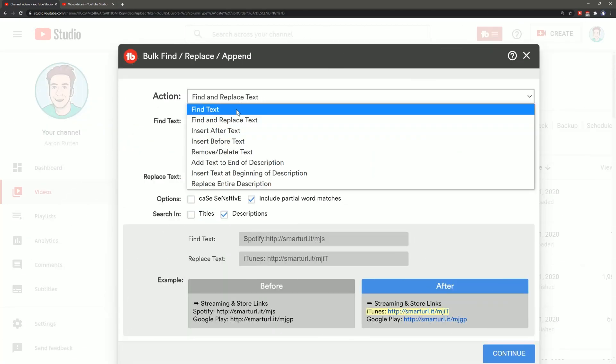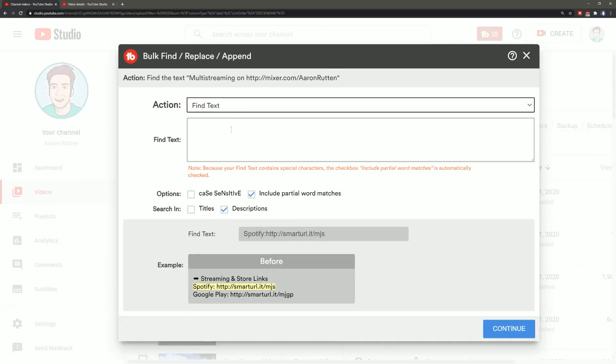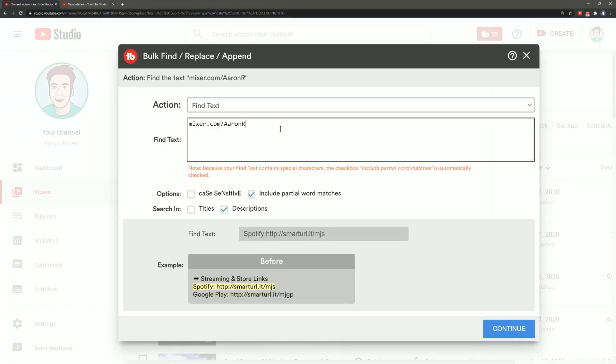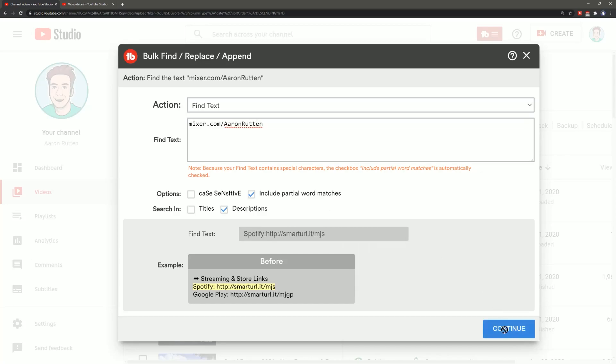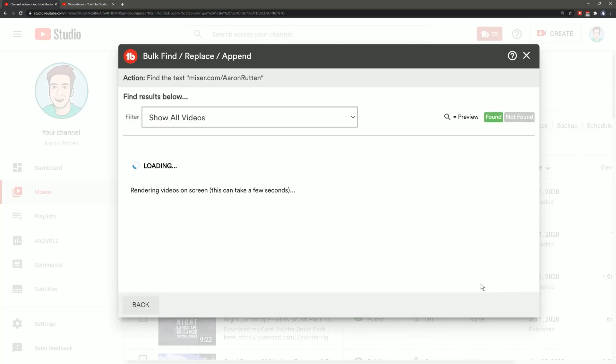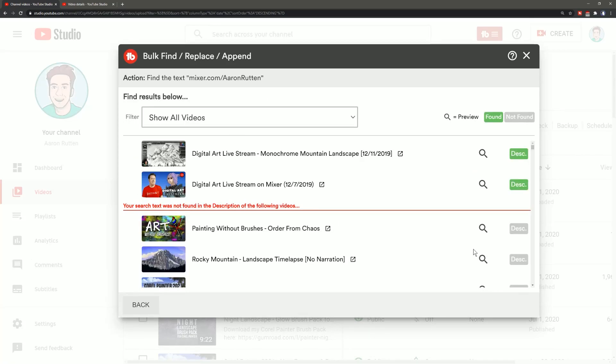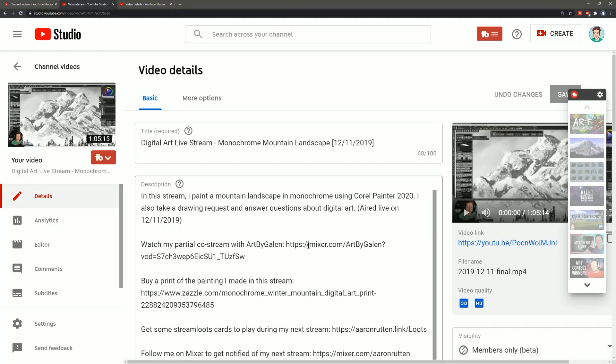Now just to be thorough I want to go back to find text and I want to run one more search for my mixer address just to make sure that I don't have it included in a different string of text that I phrased differently. So I'm just going to go ahead and put in mixer.com/aaronrutton and I'll search for the videos that have that in it and there's still two videos left so I'll preview each of those to see what the string of text is.